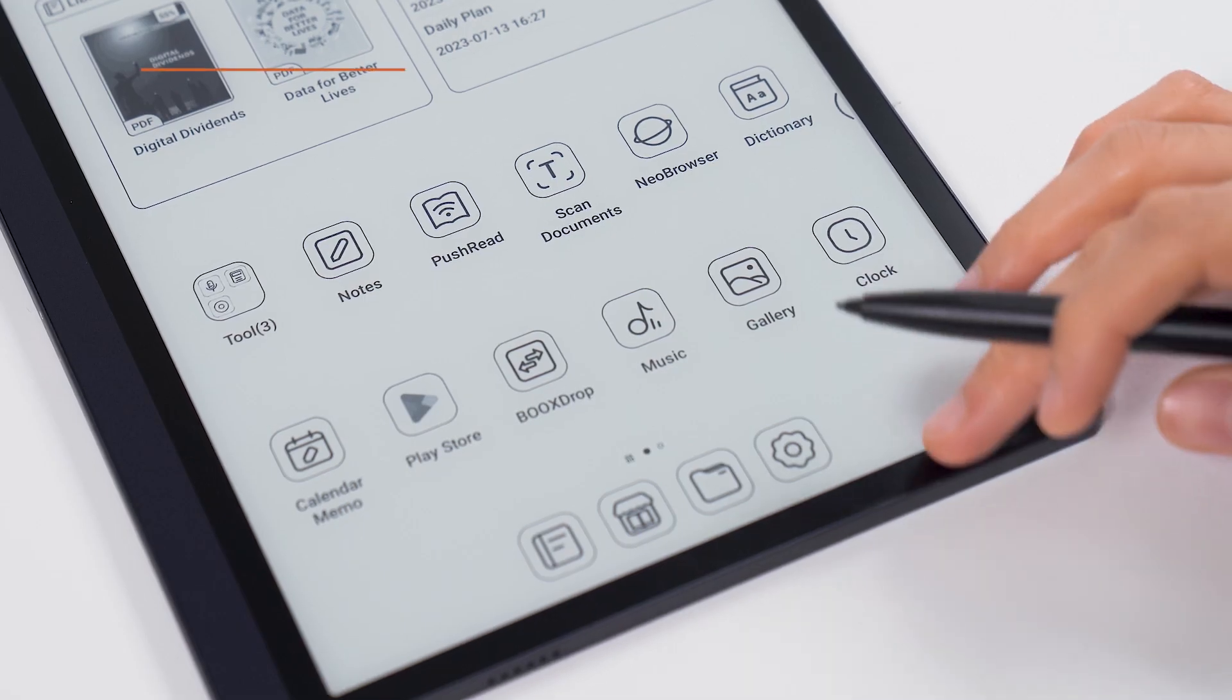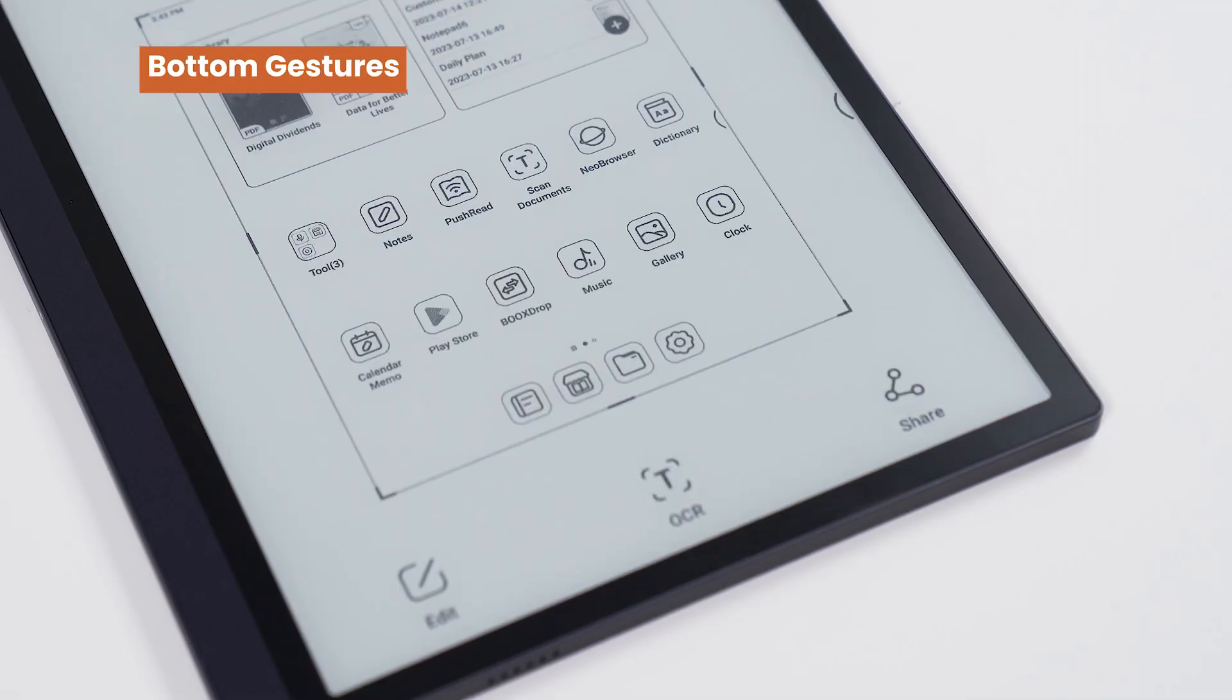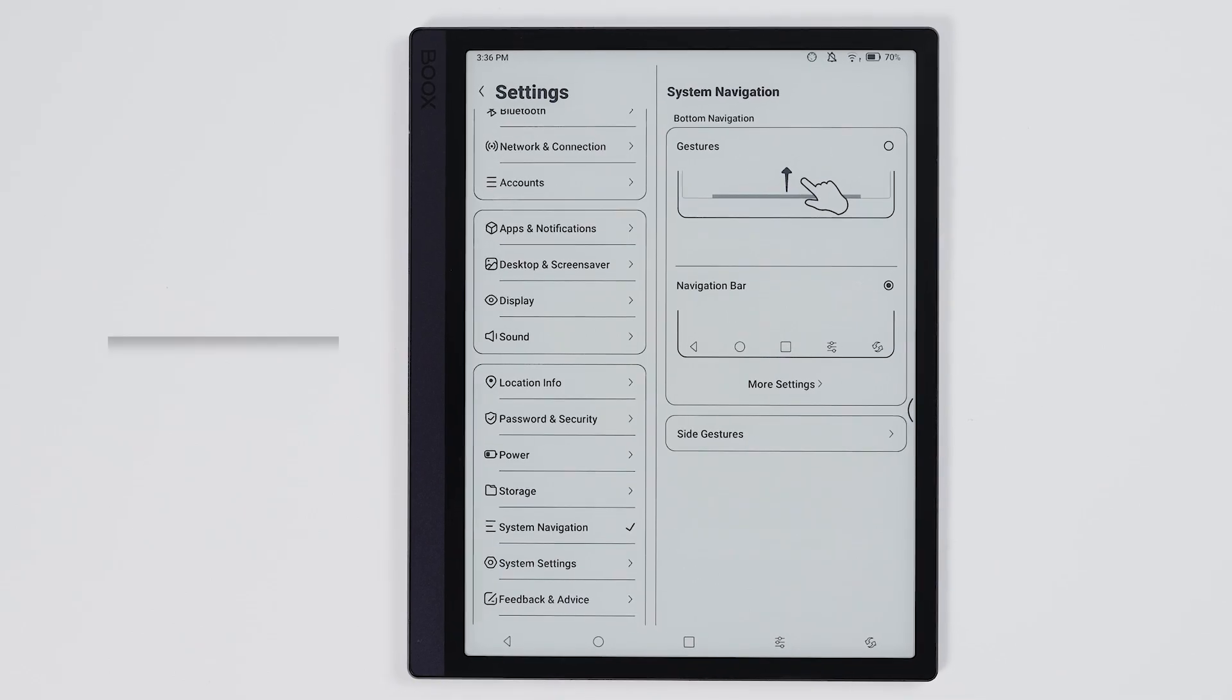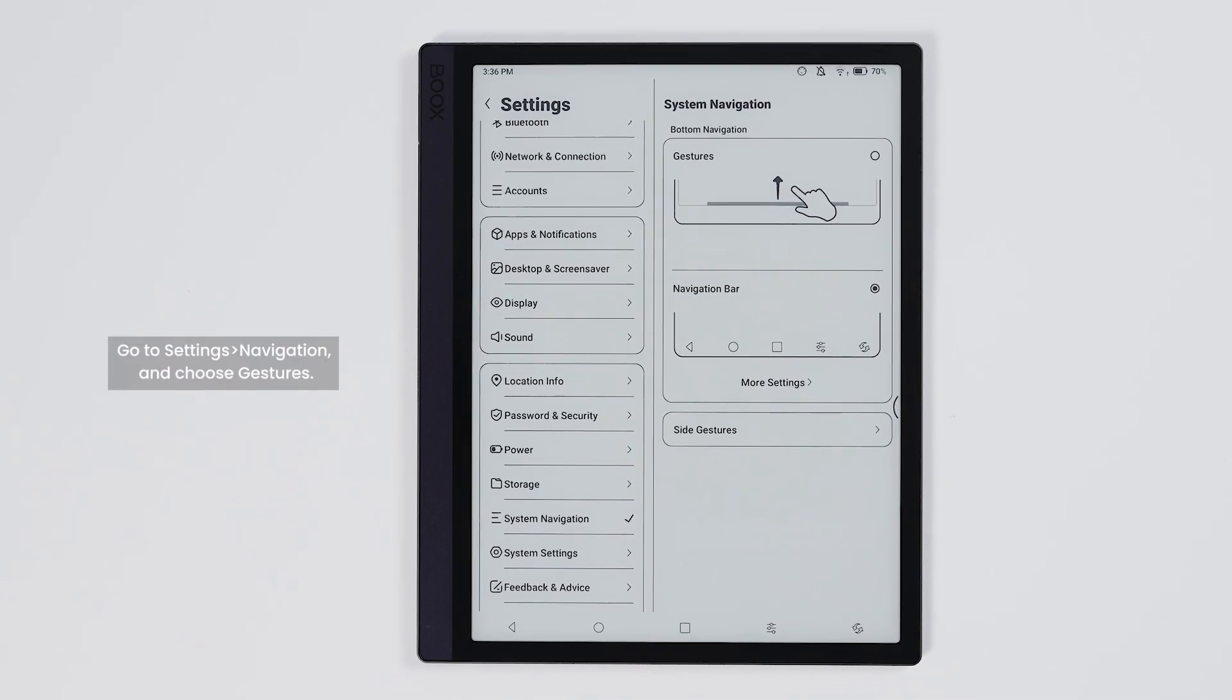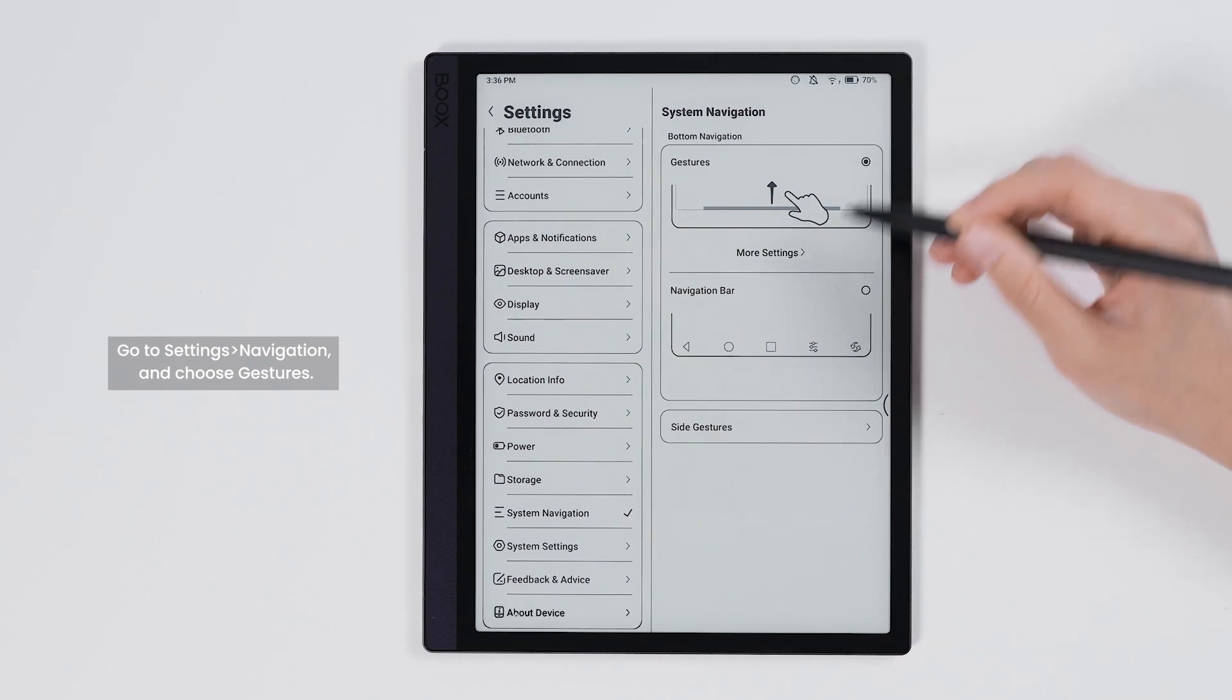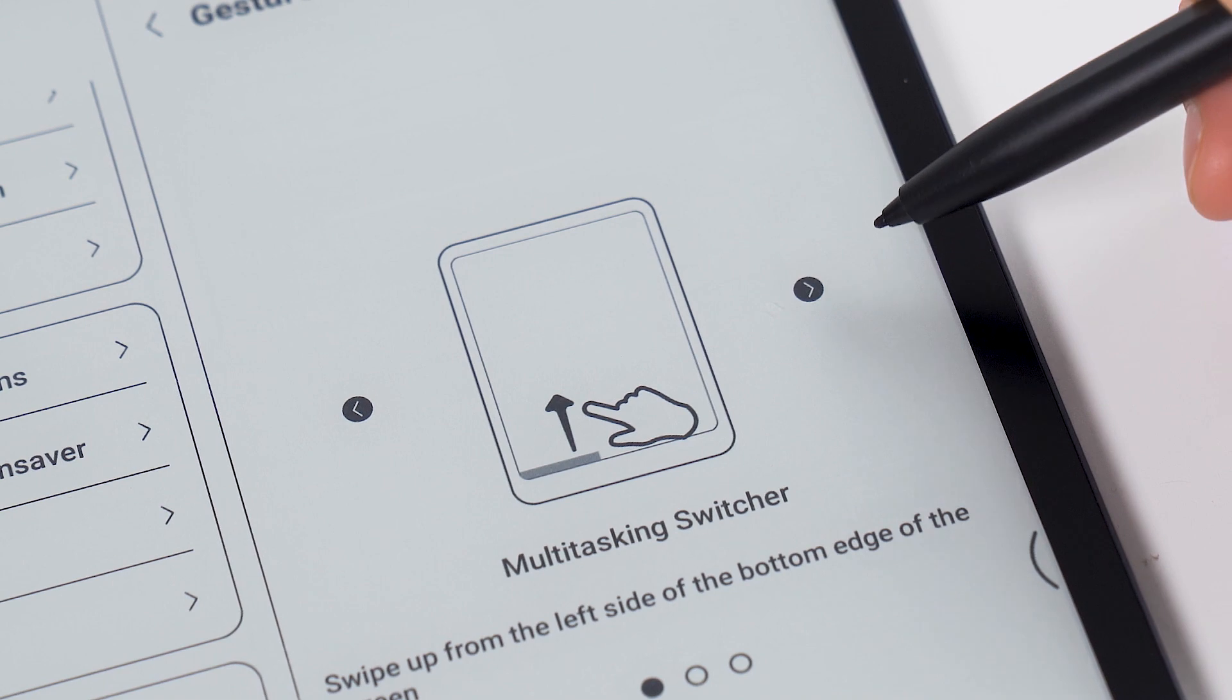In addition to the navigation bar you can also choose gesture operations. Bottom gestures are also selected in the same place and you can tap more settings to adjust them.